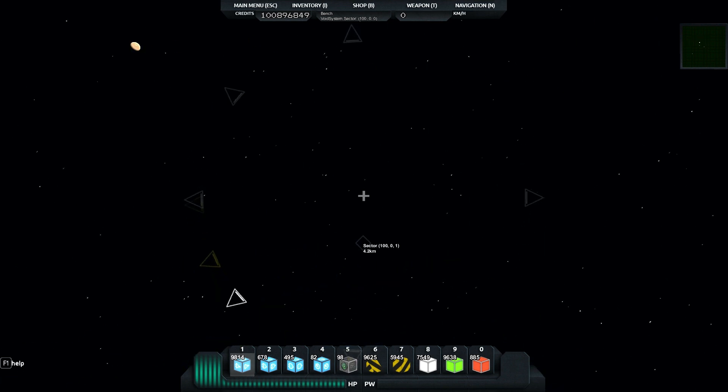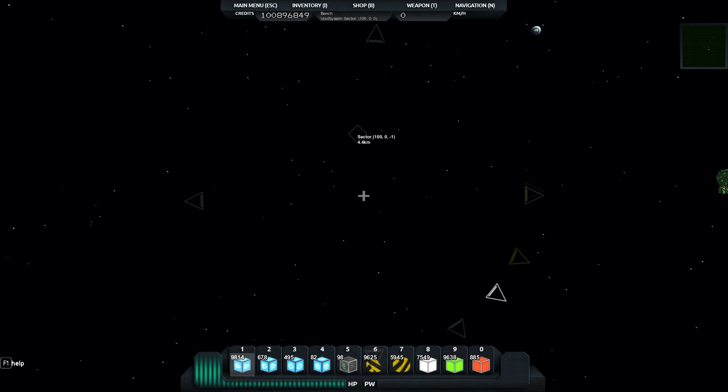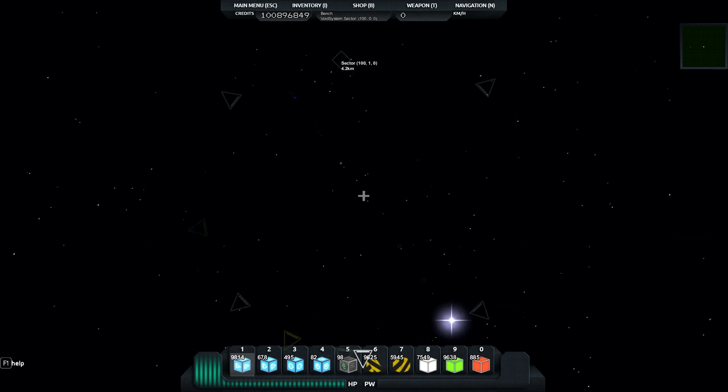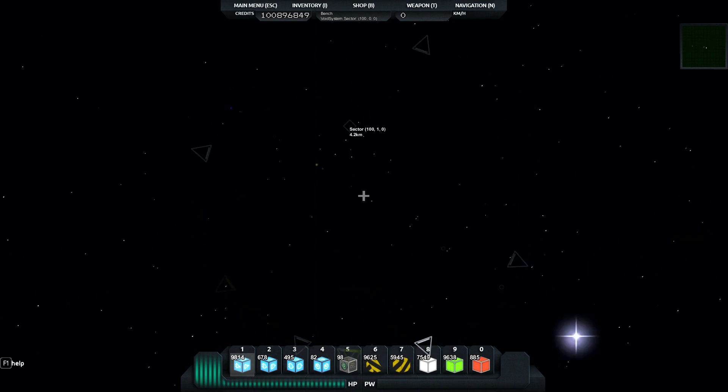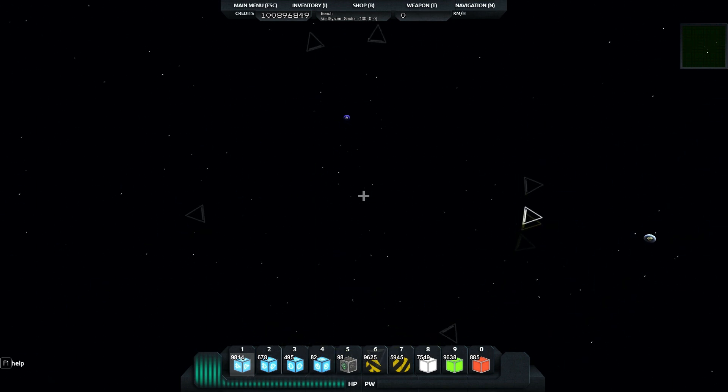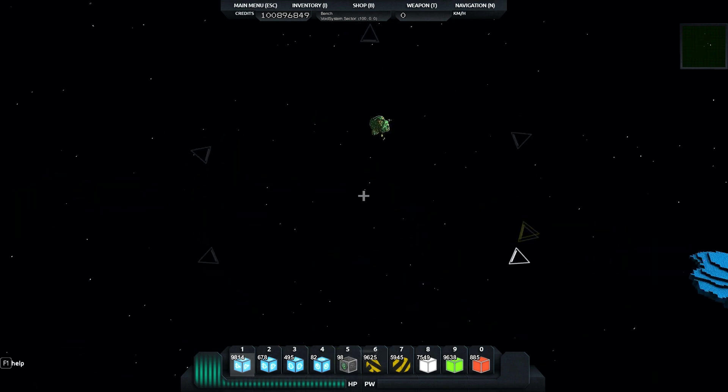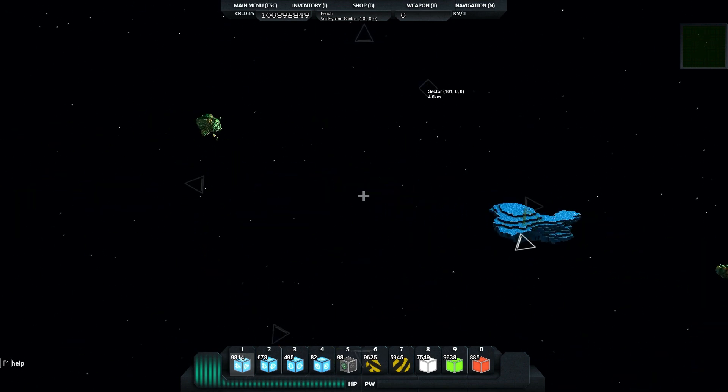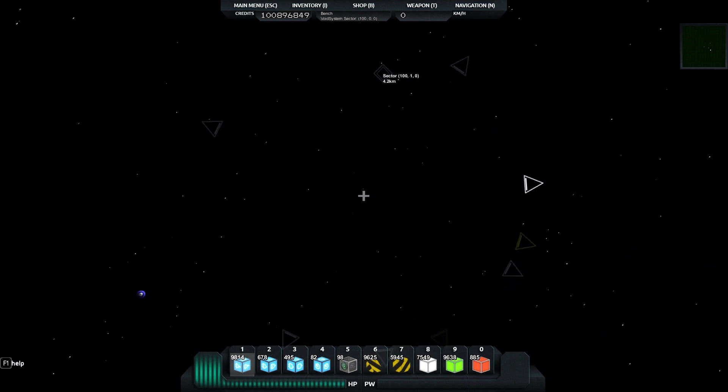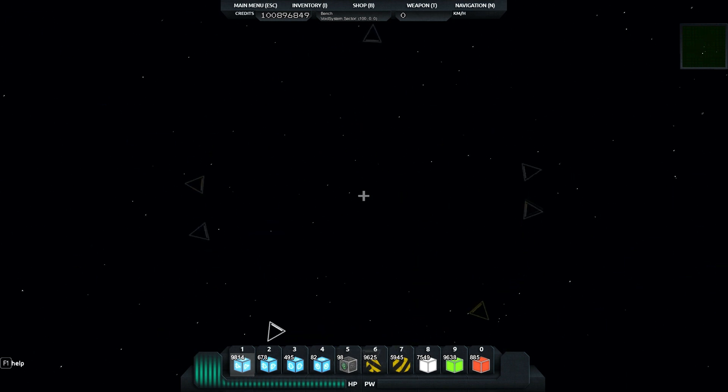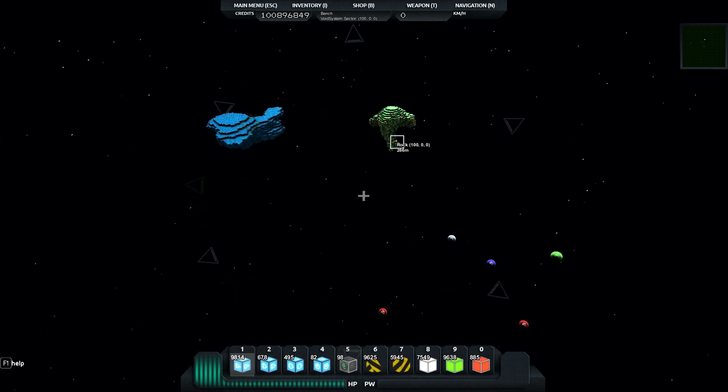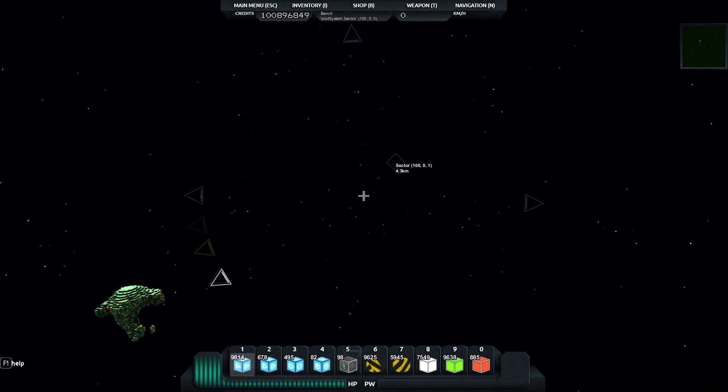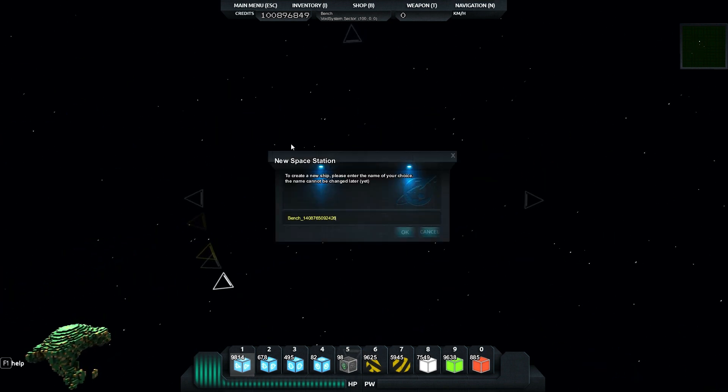So we found this nice empty space that we can use. It's got no background really to it so we can see the gates nice and clearly. We've got a few asteroids floating around which is cool, but also we haven't got any planets too close to us which is great.